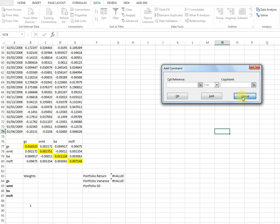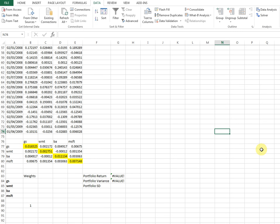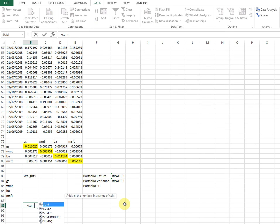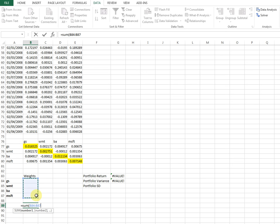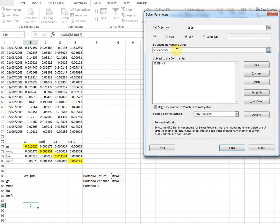Actually, I forgot to add the SUM function first. Let me cancel out of Solver. What I want is the sum of all the weight cells to equal one — so I'll input that SUM formula here. At the moment it shows zero because the four weight cells are empty. Now back in Solver, the constraint should reference this SUM cell equal to one, and the objective to minimize is the portfolio variance cell. Done.